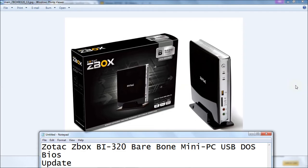Hello everyone, today I'm going to show you how to do a BIOS firmware upgrade on the Zotac ZBox BI320 barebones mini PC.